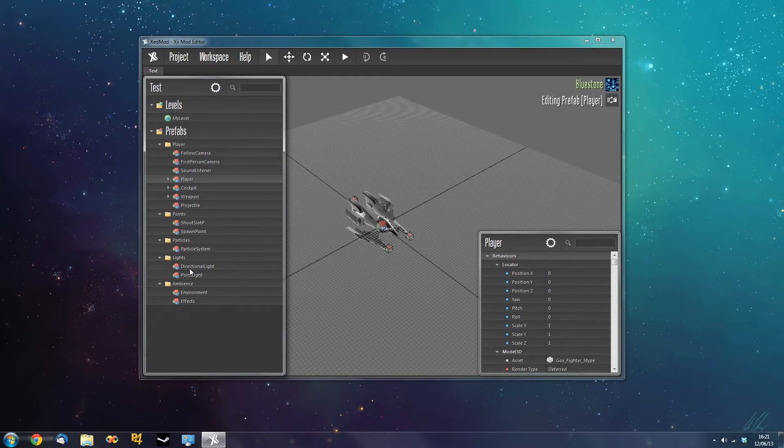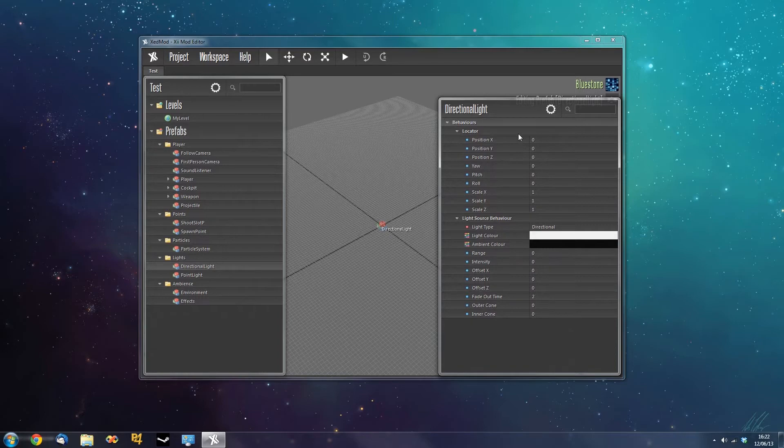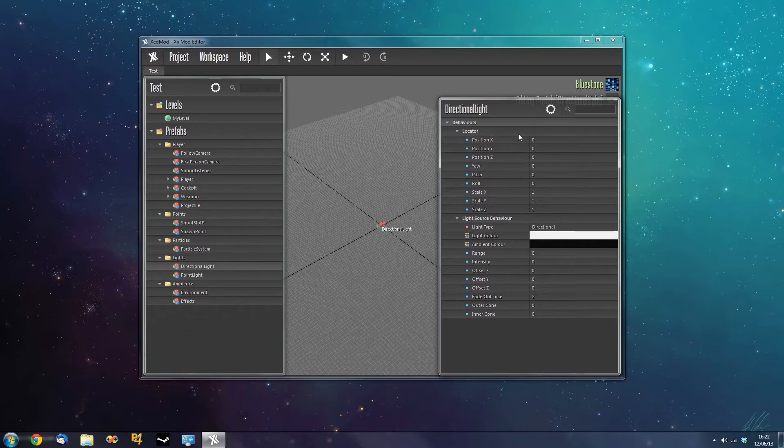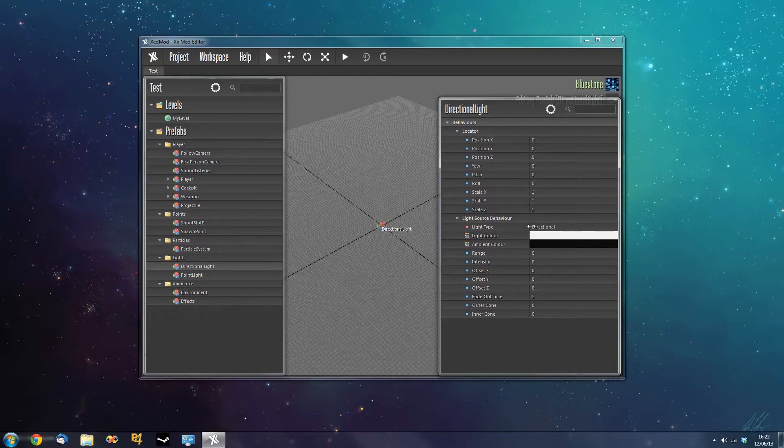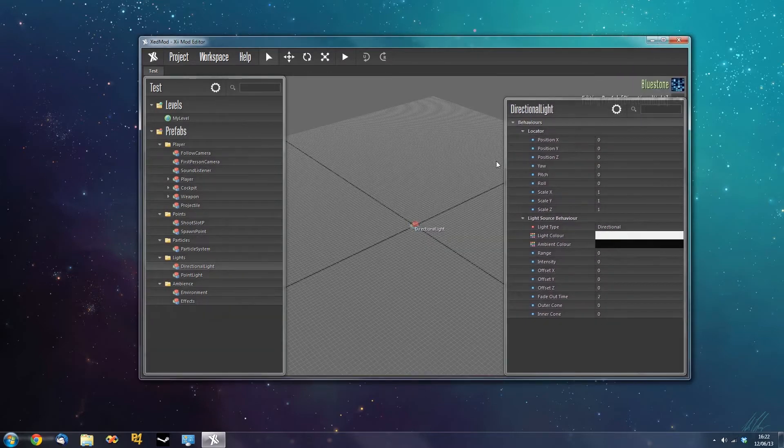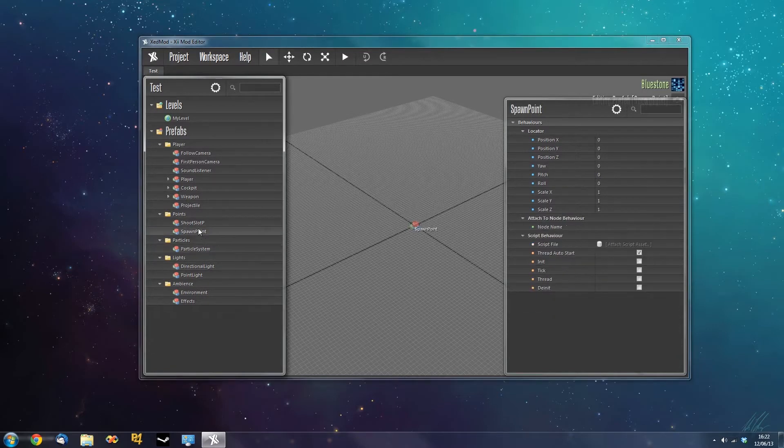So let's go to a simple prefab, directional light, and you can see we have two behaviors attached. Now behaviors are essentially modular components that do exactly what they say on the tin. They control the behavior of a prefab in the engine. So we have a light source behavior here which is causing the prefab to emit light and we have a locator. The locator defines the entity's position, orientation and size inside the world and it's a mandatory behavior. You'll find every single prefab has a locator.